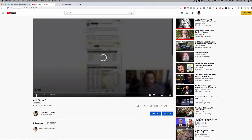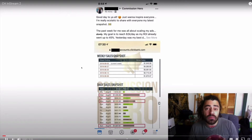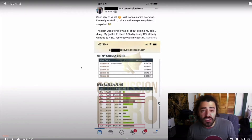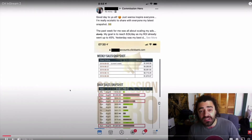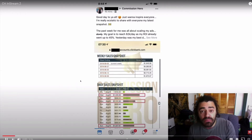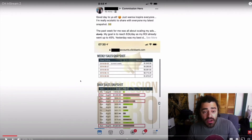I want to show you the exact system that lets people just like you generate a thousand or more dollars every single day from the comfort of their own home without having any prior internet experience. We're 10 seconds in and I've already used a pattern interrupt — I said, 'Hey, I want to show you.' And this screen is kind of a pattern interrupt: people see all these highlighted sales, thousand dollars, thousand dollars, $5,000 a week.